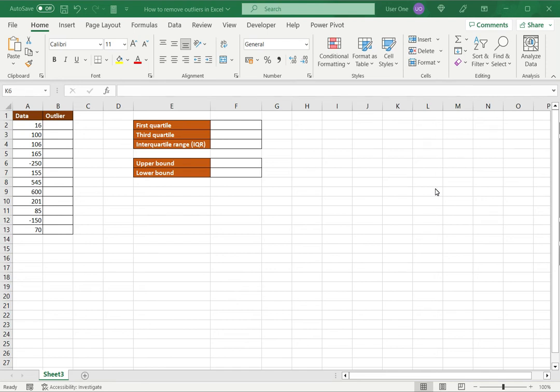Welcome to another Spreadsheeters video guide. You can find written instructions for these steps on the Spreadsheeters website. In this video we'll see how to remove outliers in Excel.